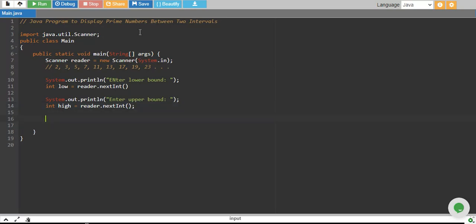And if you don't know what prime numbers are, prime numbers can only be divisible by one and themselves. It cannot be divisible by any other number. If any other number divides them except themselves and one, which means that the number is not a prime number.